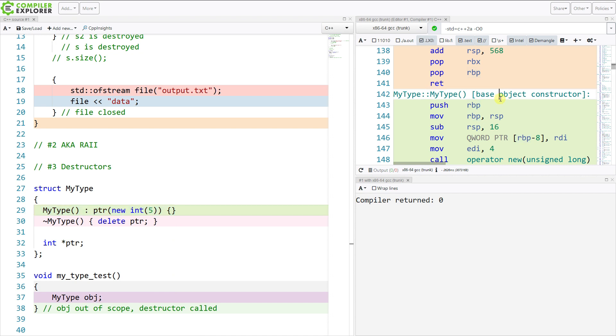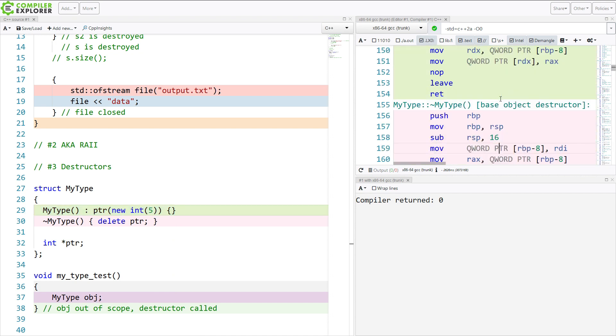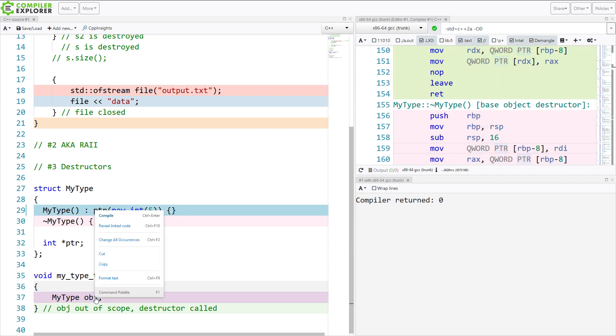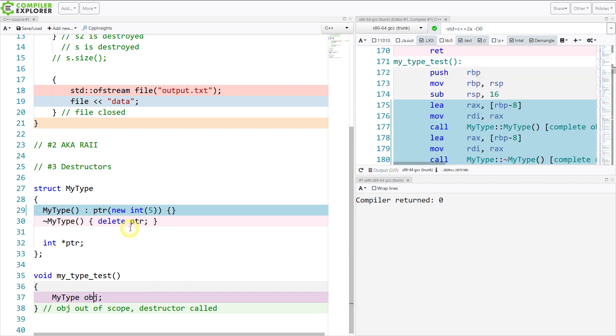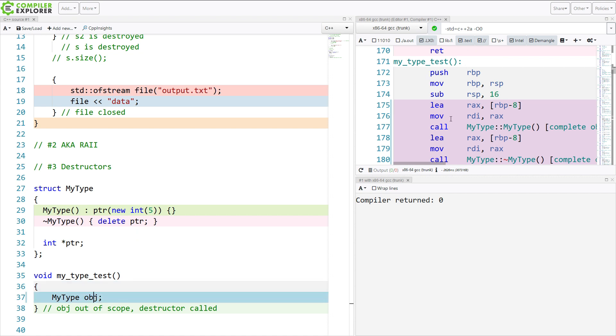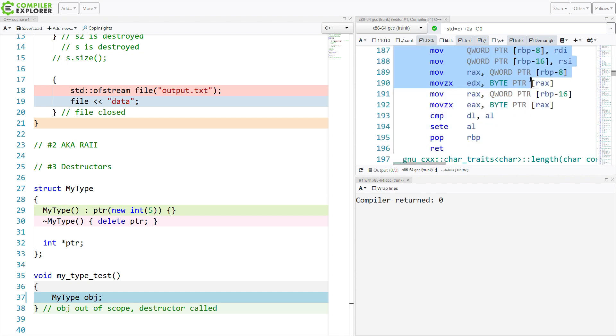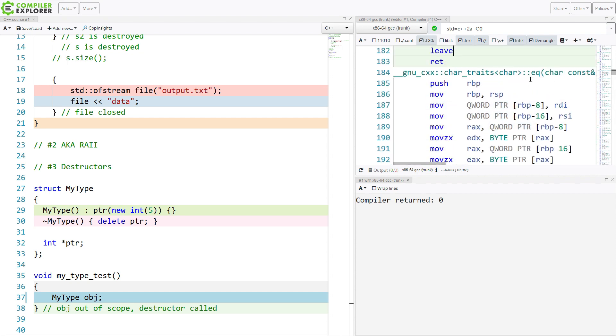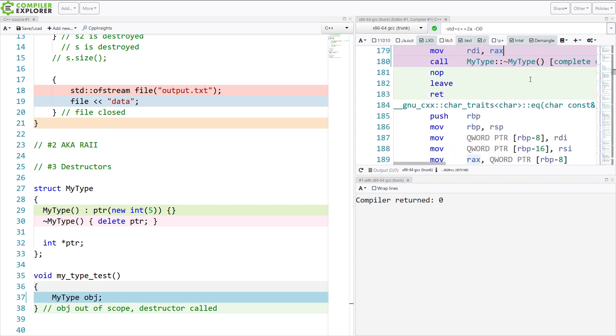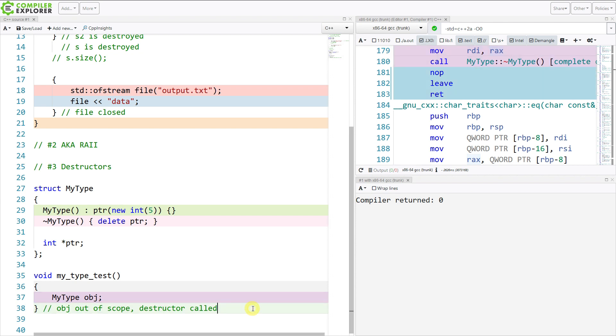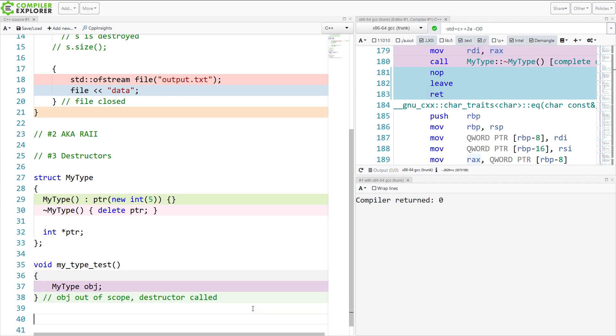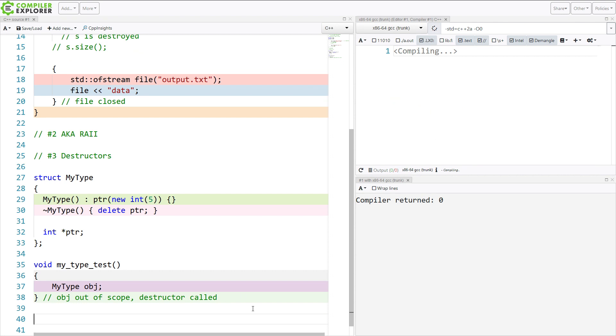OK, so this is the constructor. The destructor is going to be after it. Let's go ahead and scroll here. So in the function call to my_type_test, it calls the constructor. And it calls the destructor exactly where we would expect it to when the scope of the function exits. So destructors make the other tools possible.